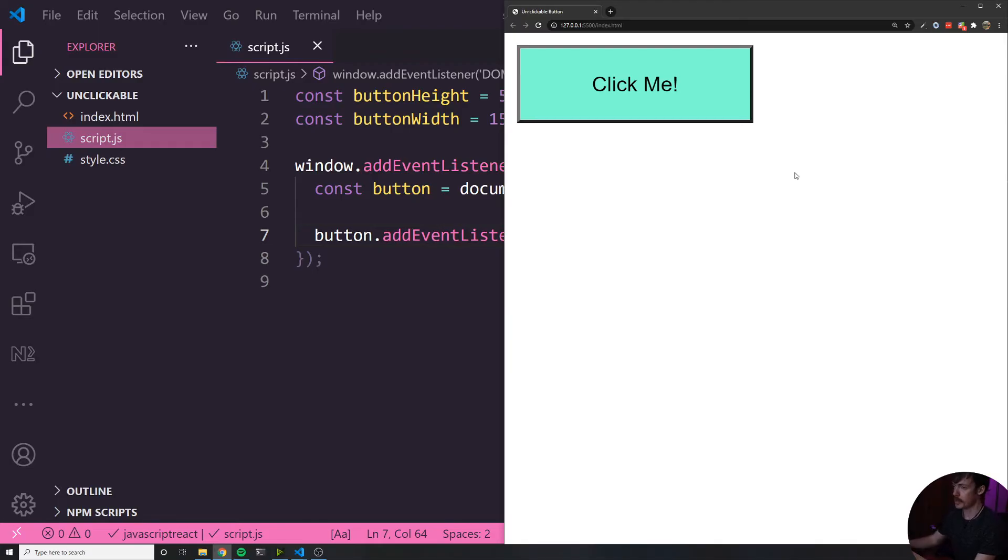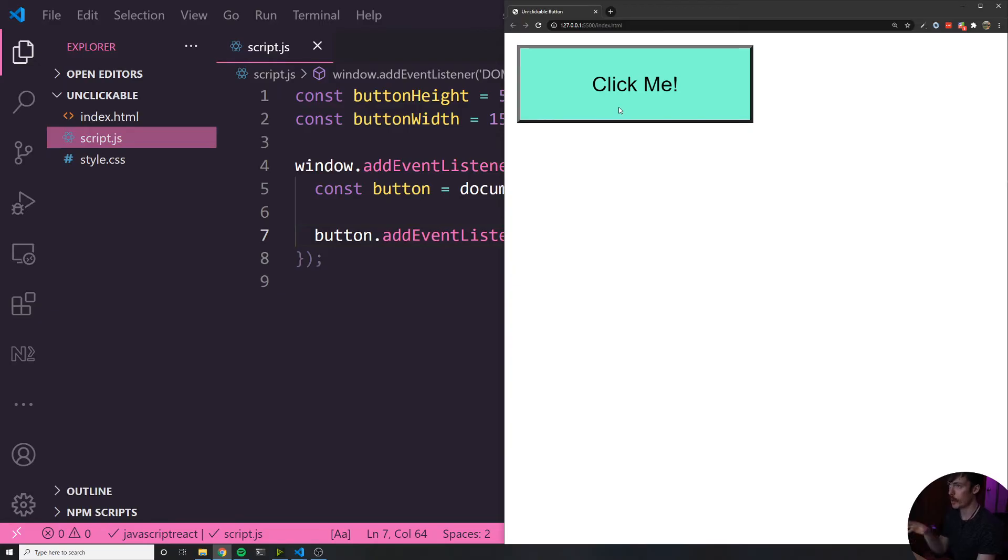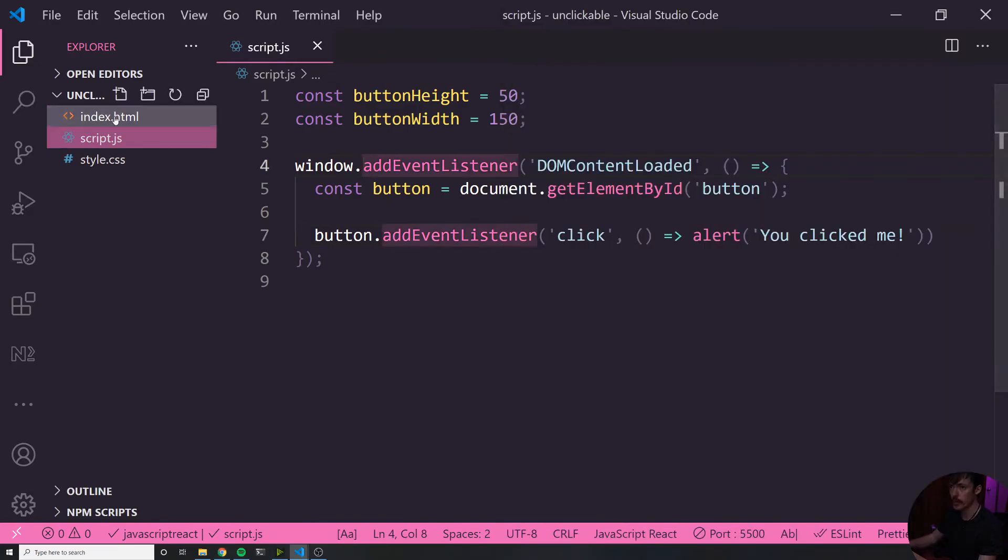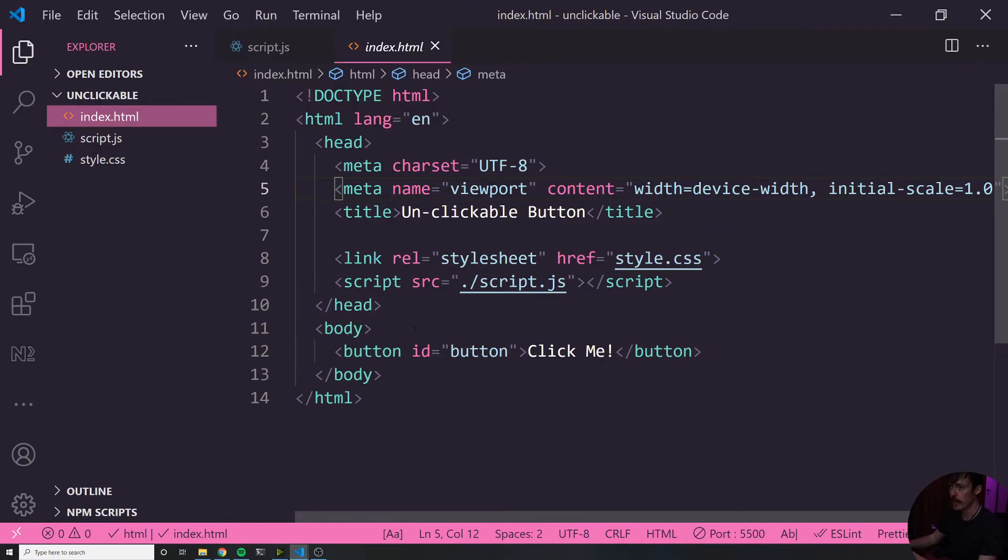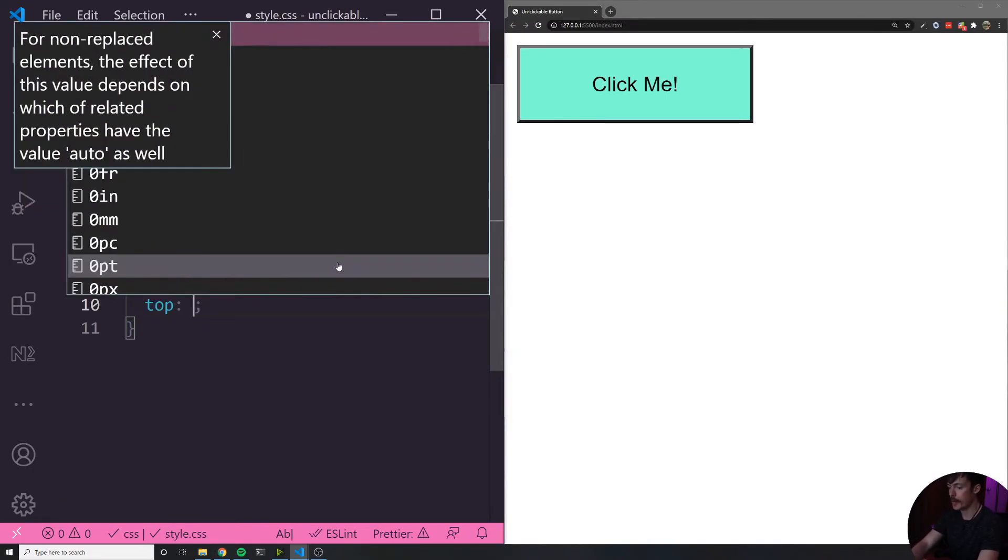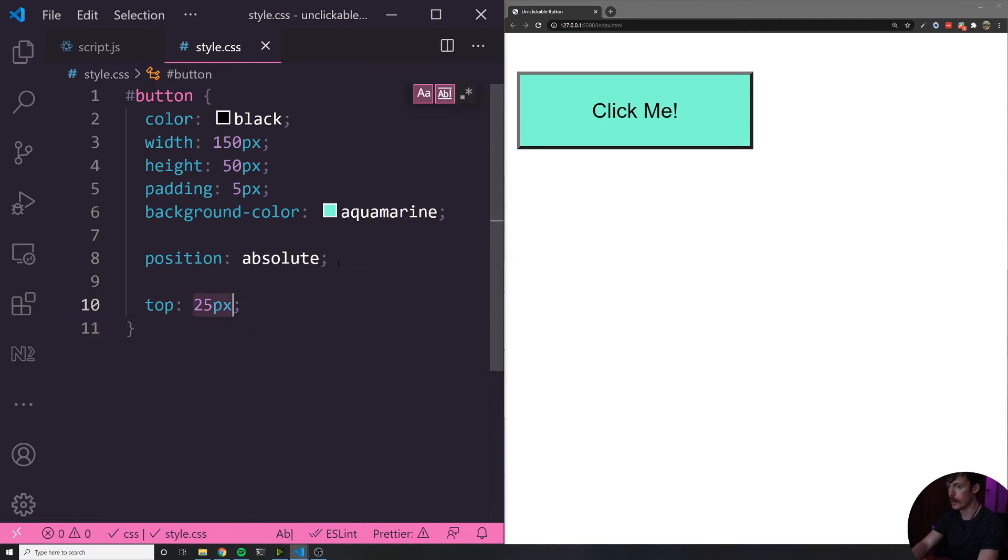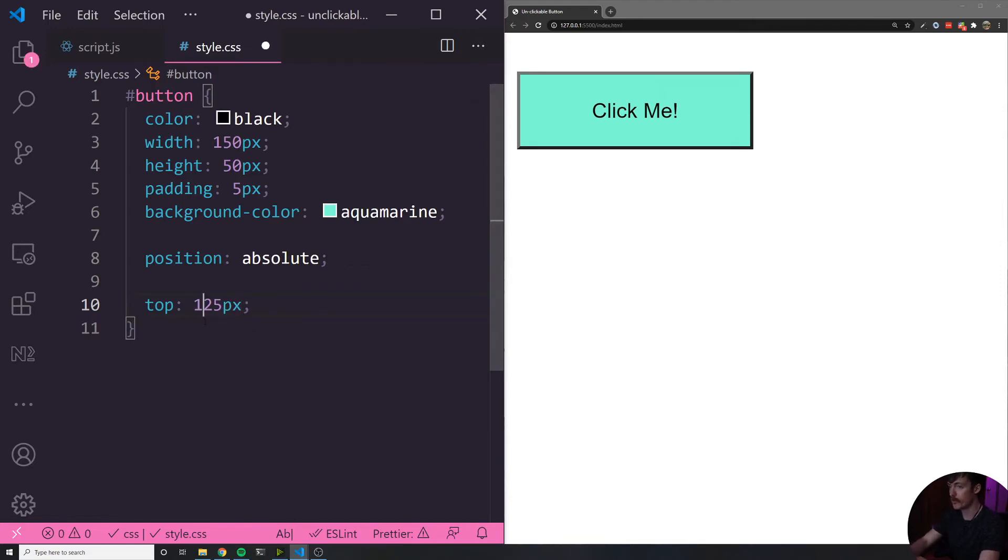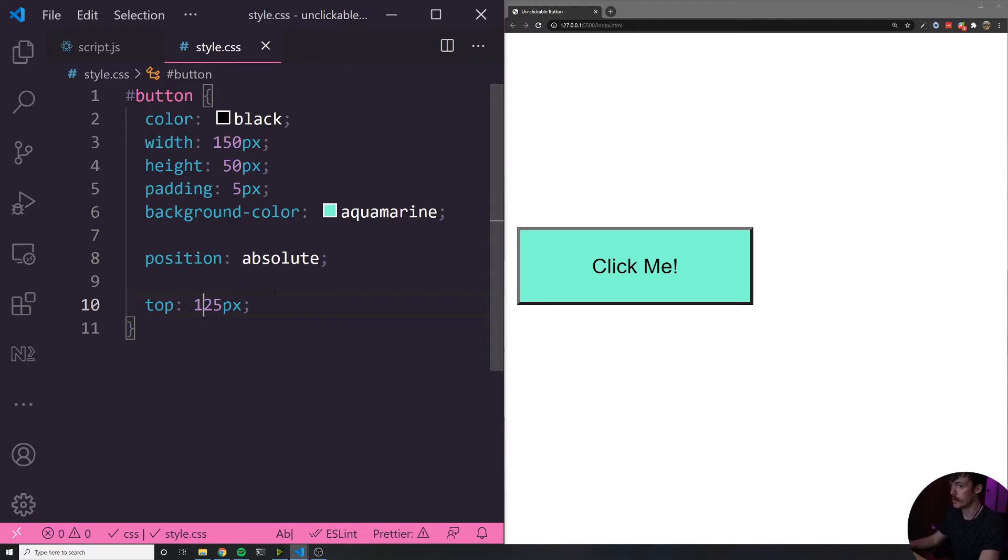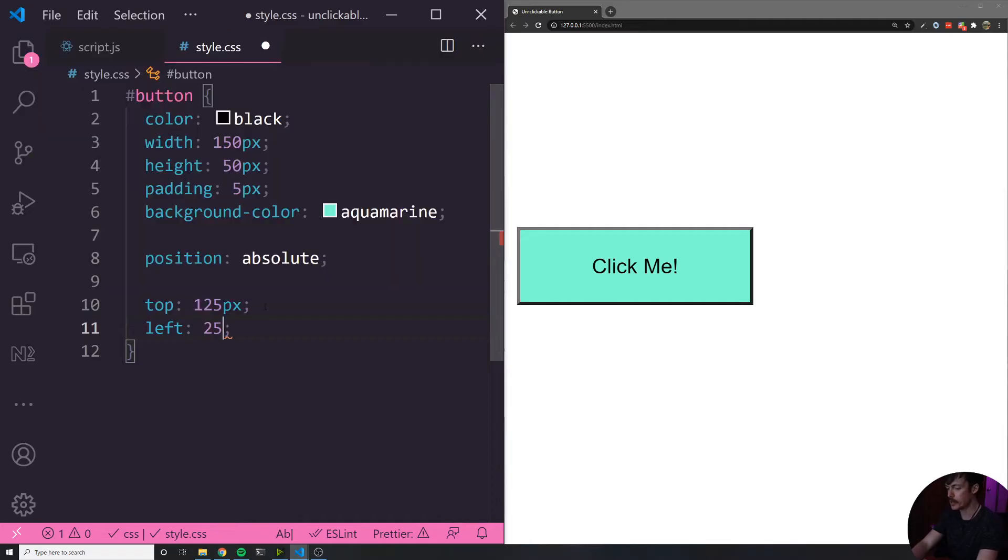But how are we going to make this button unclickable? Well, what I want to do is every single time I mouse over the button, I want to move the button. Now keep in mind that the button's position is absolute, meaning that we can move it anywhere we want within the container. And if you look inside of the HTML here, the container is the actual body. What would happen if I went inside the style.css file and set the top to 25 pixels? What would happen? Well, as you can see, the button moved down a little bit. Now, if I set it to 125, it moves down even more.